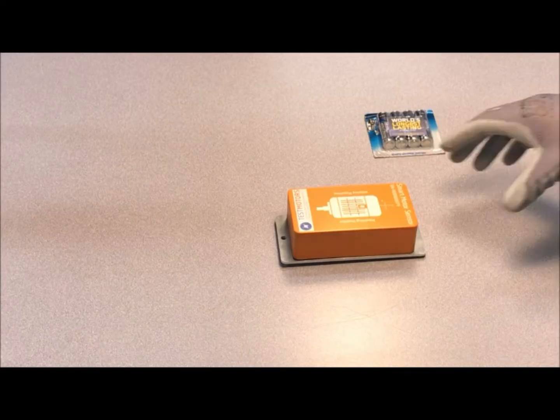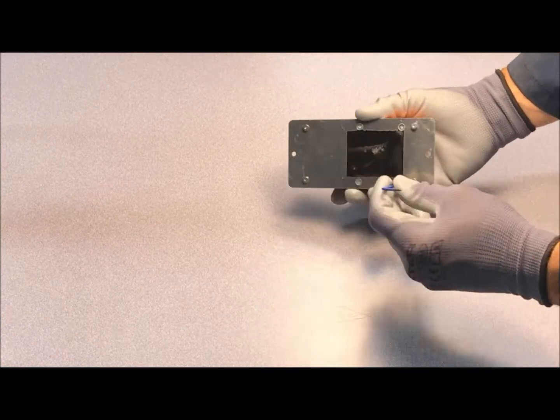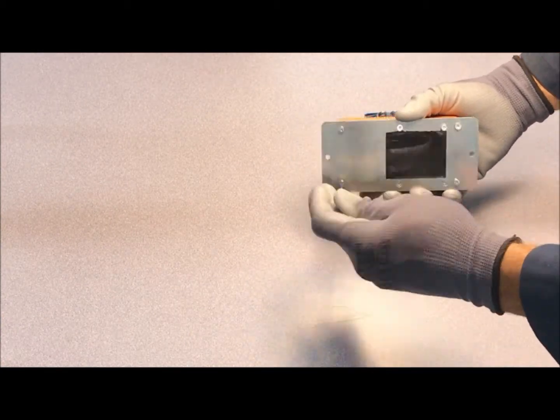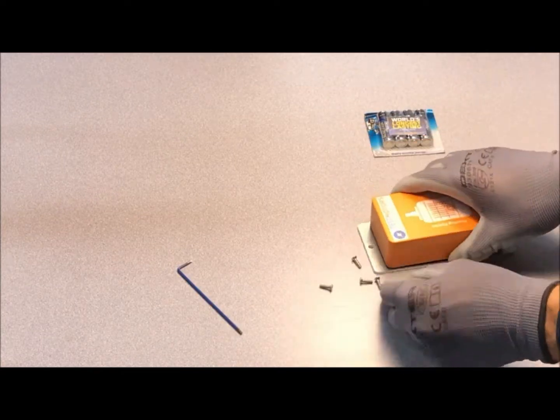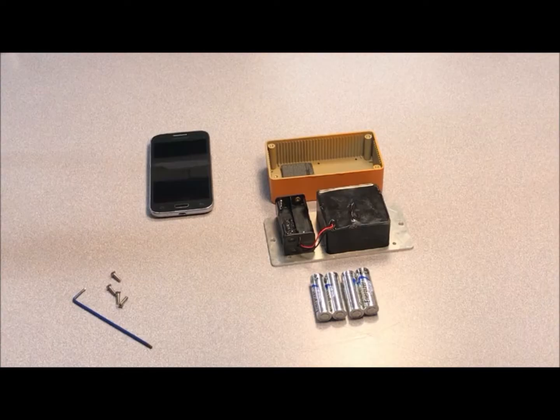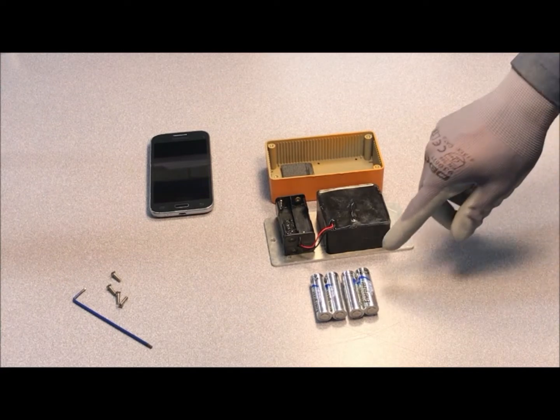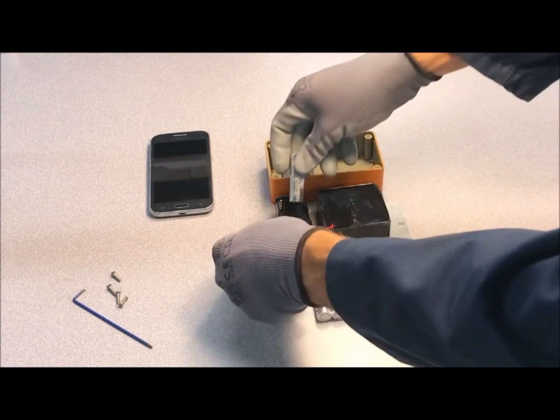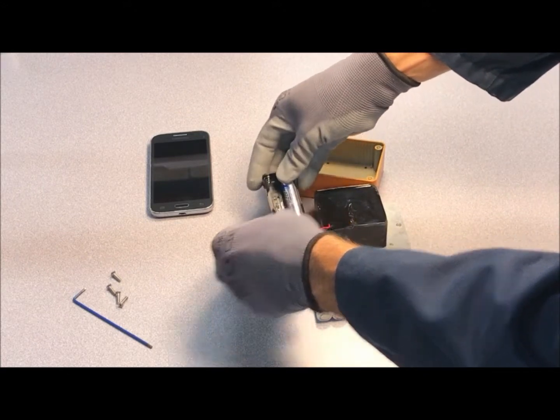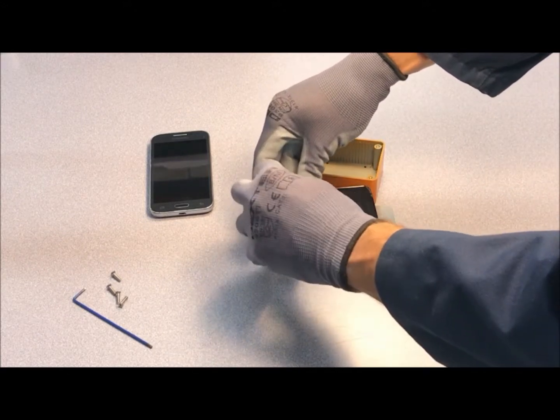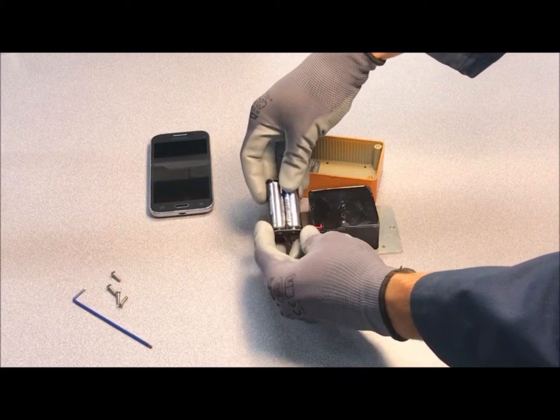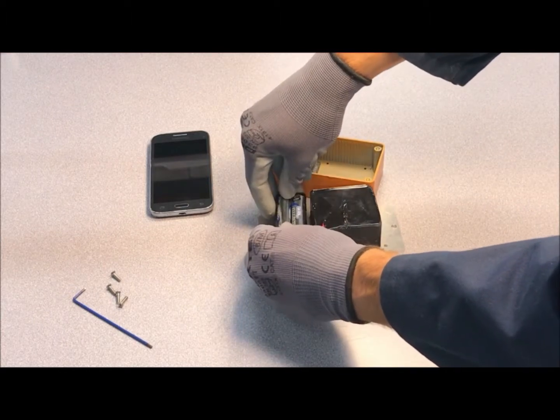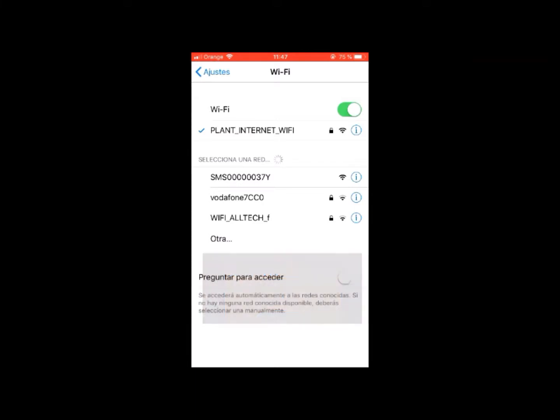The next step is to open the smart motor sensor and insert the four batteries. At this point, and for no longer than five minutes, the sensor creates a Wi-Fi network with the sensor's serial number as its name. Do not connect to the network yet.